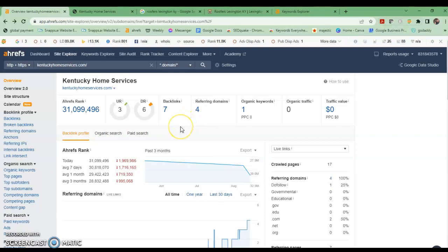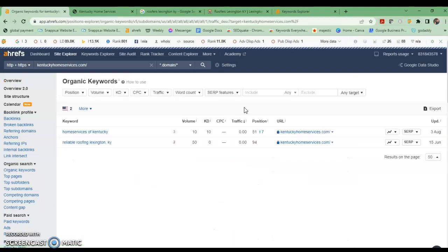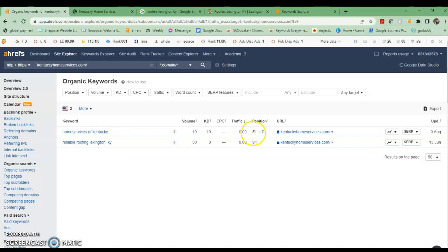As of right now you've got seven backlinks and four referring domains, so implementing some of these tips will help you boost those numbers as well. If you're unfamiliar with backlinks, it's just a website linking to another website via a clickable button or text. Not all backlinks are created equal — there are some that are more spammy and some that are more authoritative, so you really want to go after backlinks that are more authoritative, relevant to the industry, and local to you. As of right now, you're only being found for one organic keyword and it's not bringing you any traffic, so your website is kind of like a digital business card.